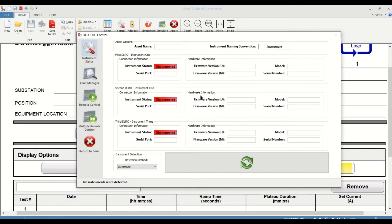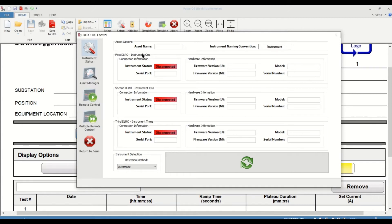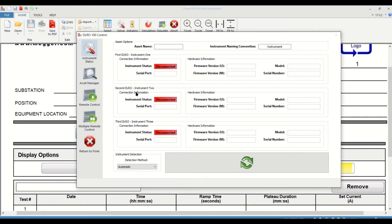Once you click on that, you will have a control panel pop-up that will have several menus. The first menu is the instrument status which gives you information on the asset options and all the instruments connected. For the DLROs that are connected, you will have connection information including the instrument status whether it's disconnected or not, what serial port your DLRO is connected on your PC, and hardware information that includes firmware versions, model numbers, and serial numbers. If you have more than one DLRO, you will have that same exact information for those particular instruments.